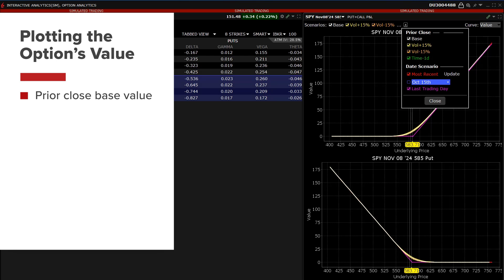Select the prior close base value to use as a reference point. Volatility plus 15% will add a 15% relative change so that, for example, if the implied volatility of the option was 50%, it would result in an implied volatility reading of 57.5%.